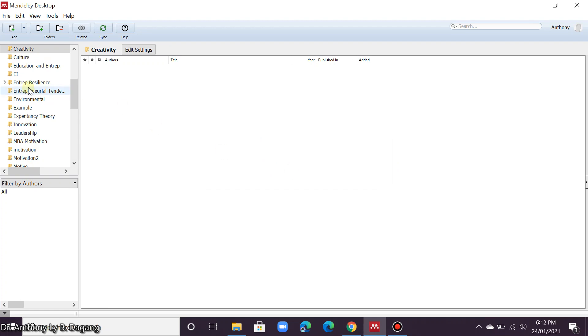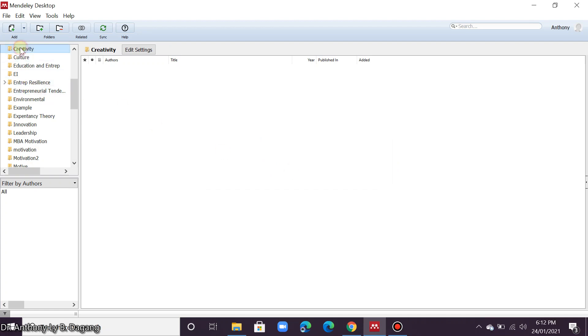How about creativity? Okay, so this is the folder that I just created. It's blank. So this is just very simple.